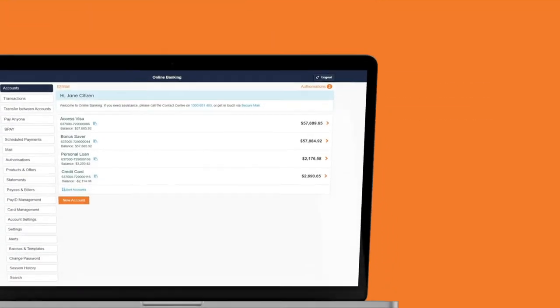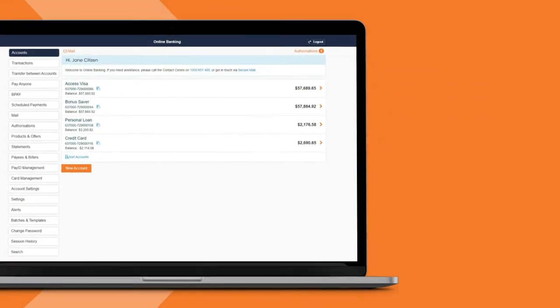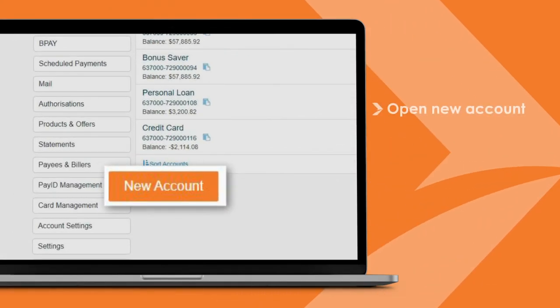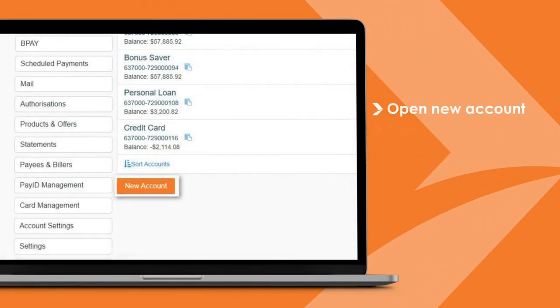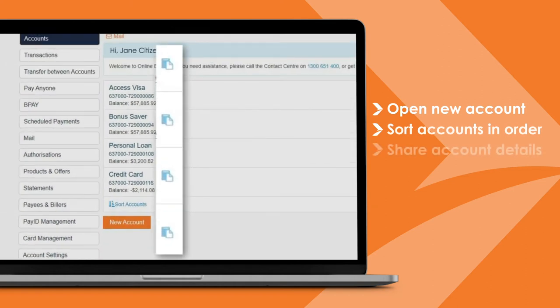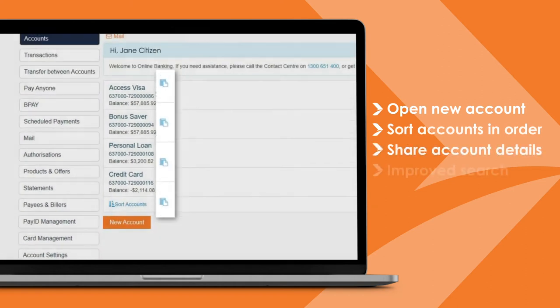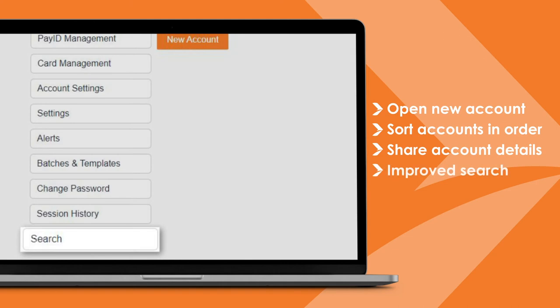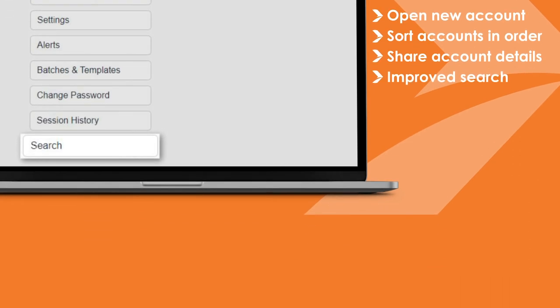A few of the changes include the ability to easily open a new account, sort your accounts to appear in a preferred order, securely share your account details with friends, and there is also a new search function that makes it easier to find what you're looking for.